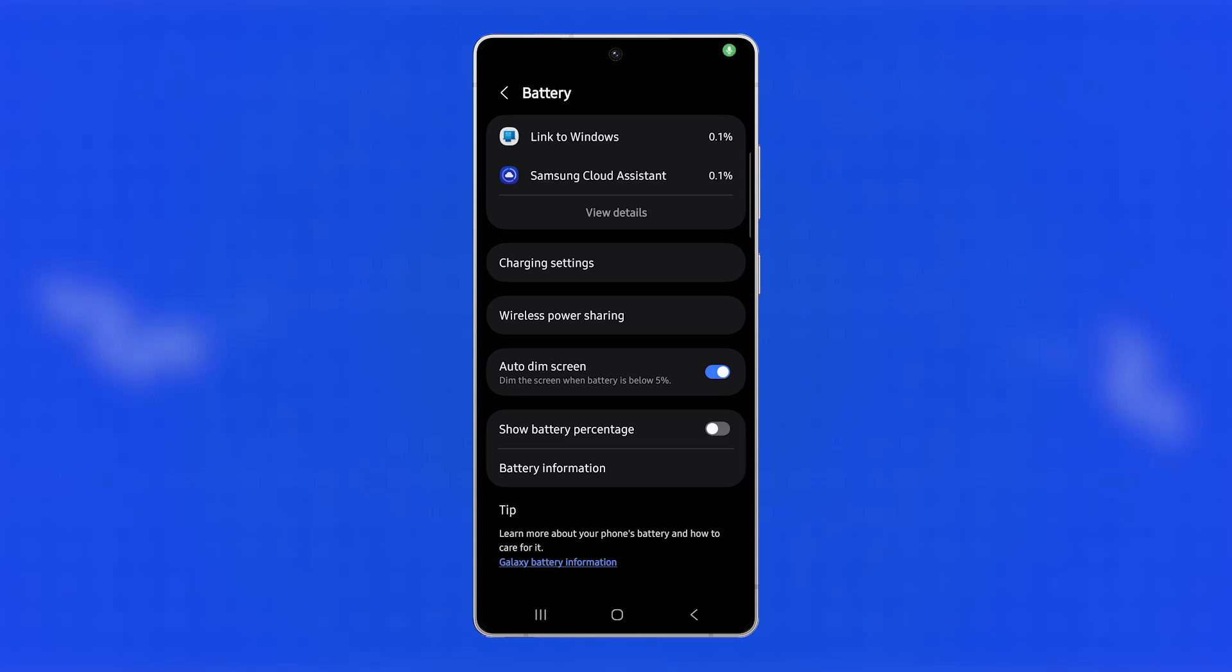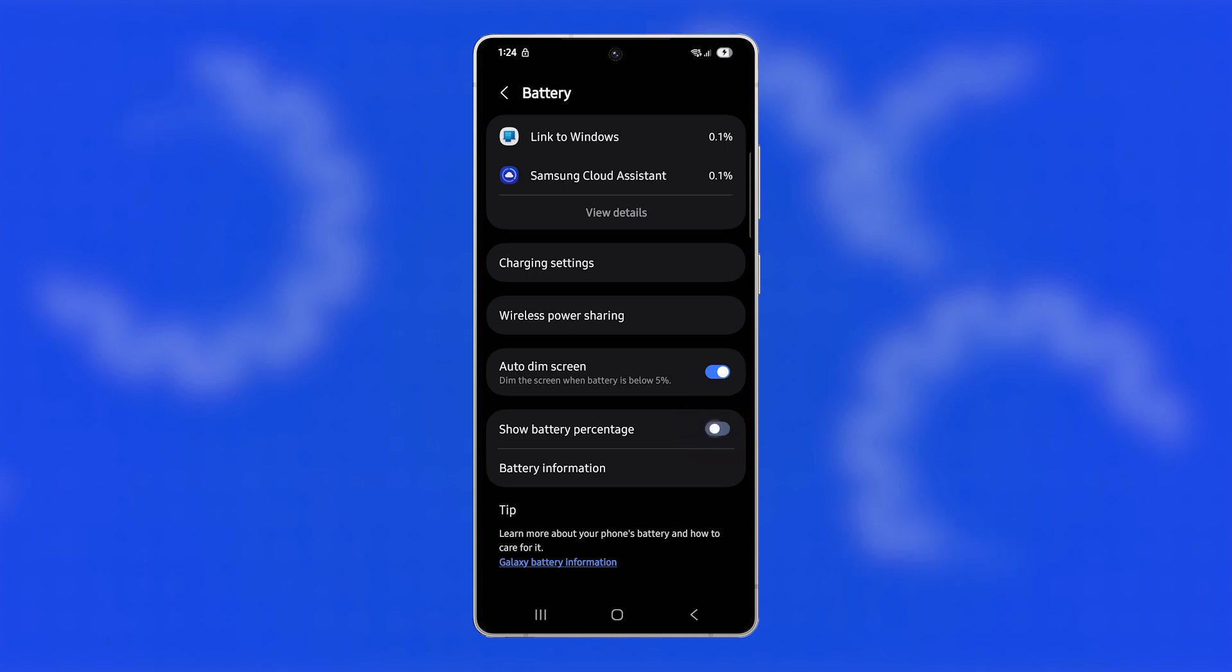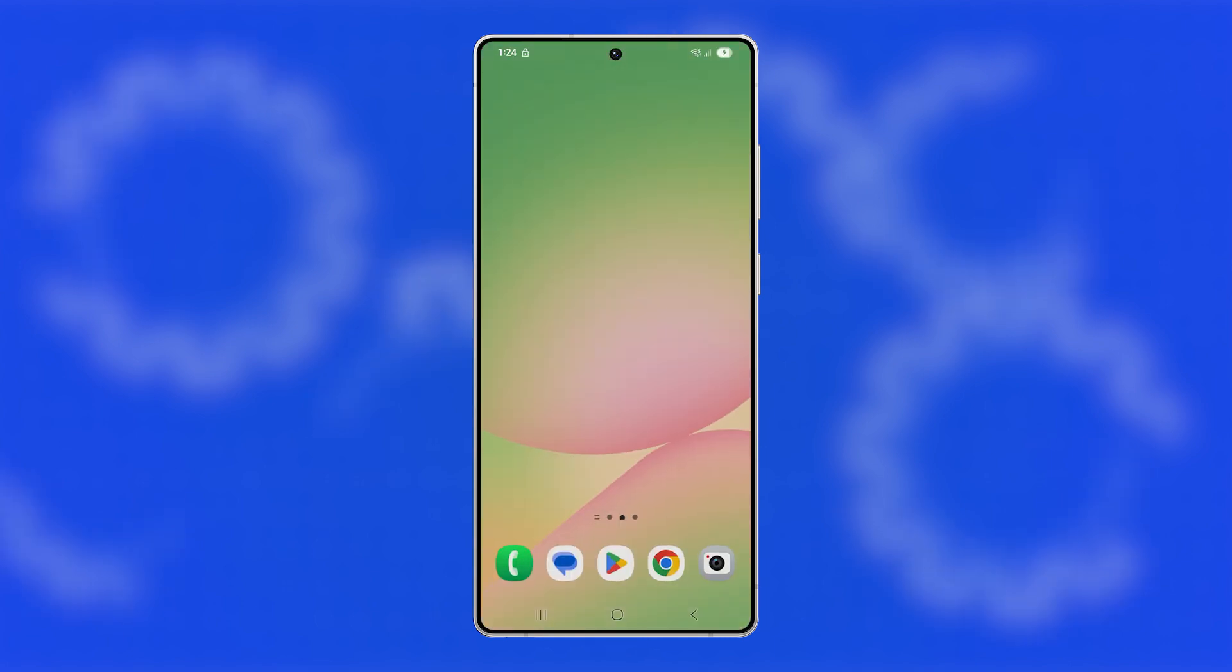You can monitor your battery more accurately and plan your charging habits better by enabling the battery percentage on your Galaxy S25 Ultra. Here's how to show the actual battery level on the status bar.